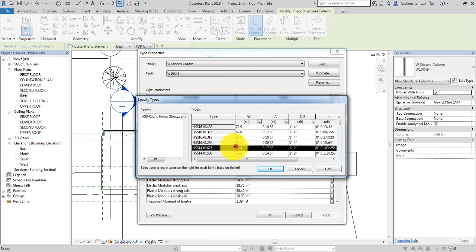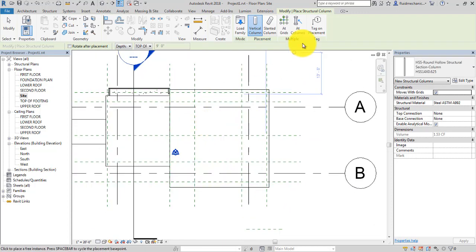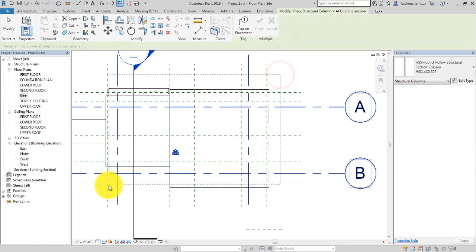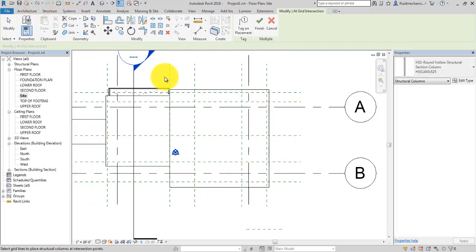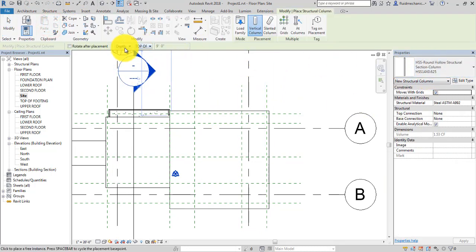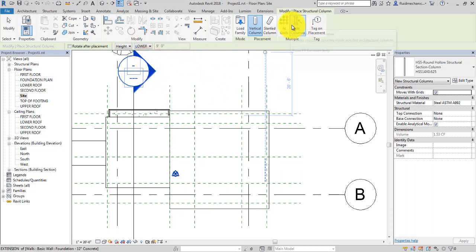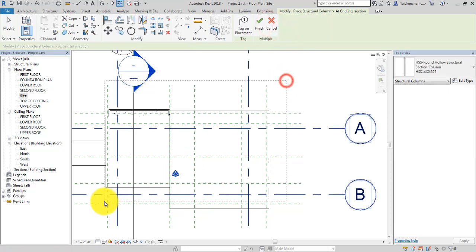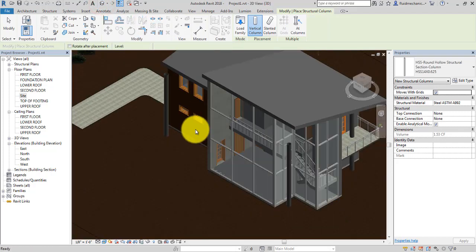This one is a square column and this one is a round column — let's use the round column. Choose any type you want and click OK. There is an option for depth, but we don't want depth; we want to place the column up to the height of the lower roof. Click 'At Grid' and select the grid, then finish. In the 3D view you can see these are my four columns.